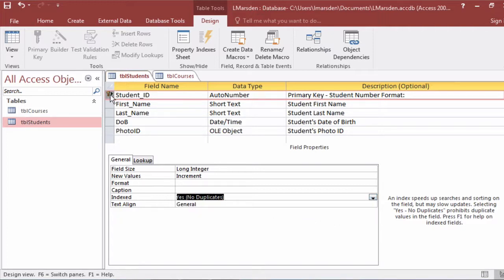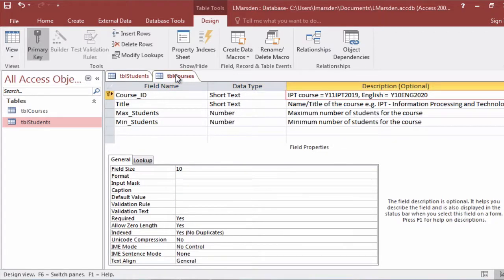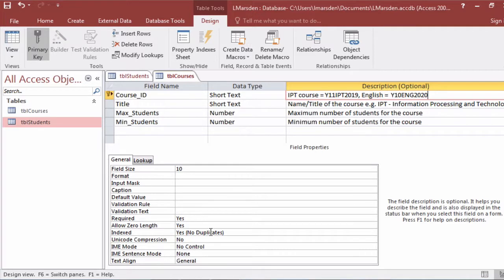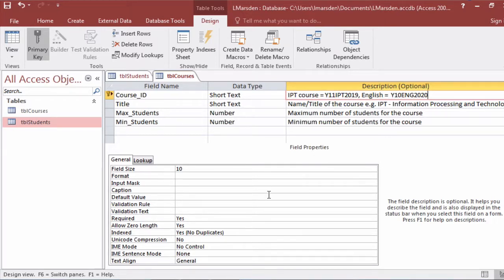Access uses the little key up the top to give you a visual representation. So when we look at courses, you can see this is true as well. Course ID has the key. Index, yes, no duplicates, which means we can't have more than one of them in the database. And that's another reason for having the year as well. So we can increment that from year to year.